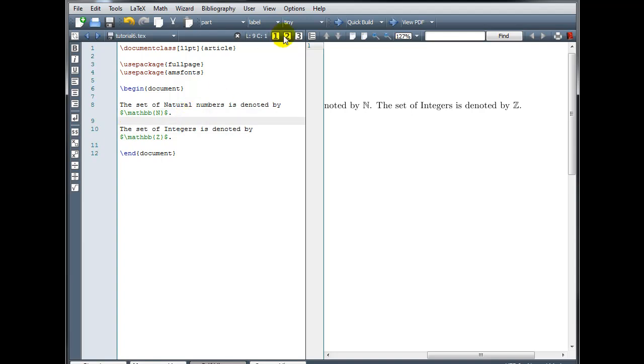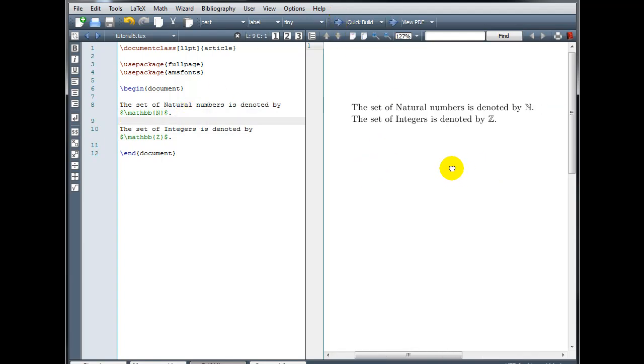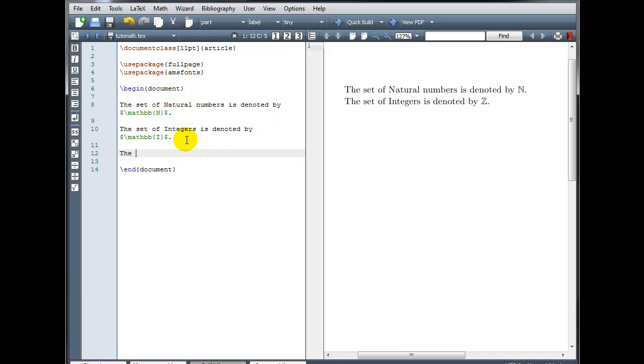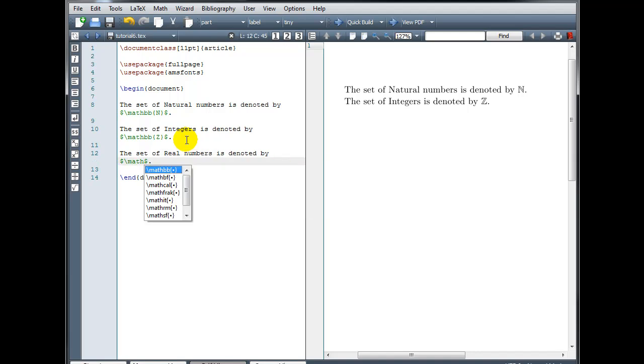The extra line break, there we have it. And let's look at the symbol for real numbers as well, that's one that you may use commonly. The set of real numbers is denoted by, and we use a capital R there.